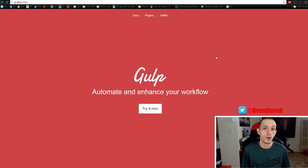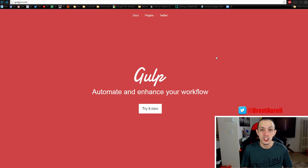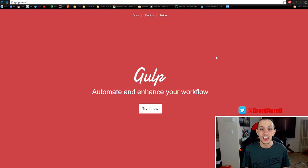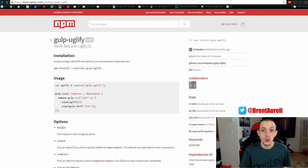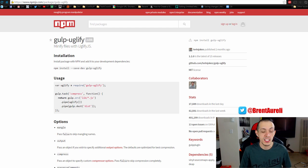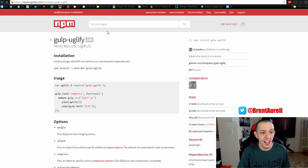That video is over the installation and setup of gulp, and in this tutorial we'll talk about the gulp plugin to actually minimize your code. So in order to do that I want you to go ahead and install gulp-uglify. You can find that on npm here.